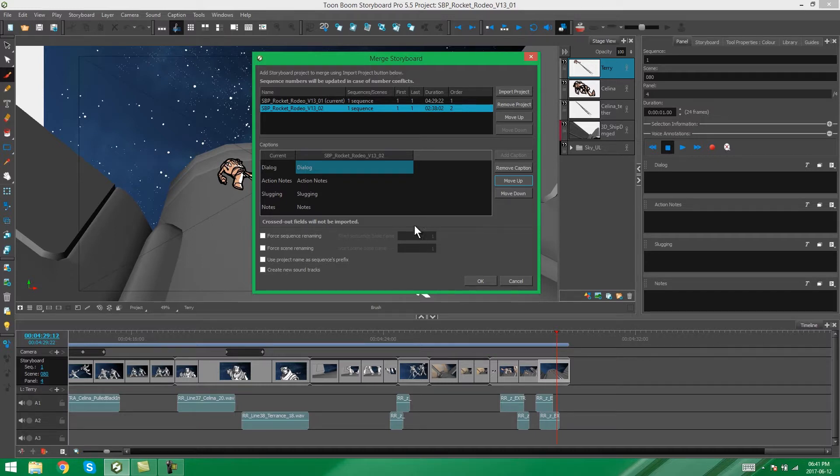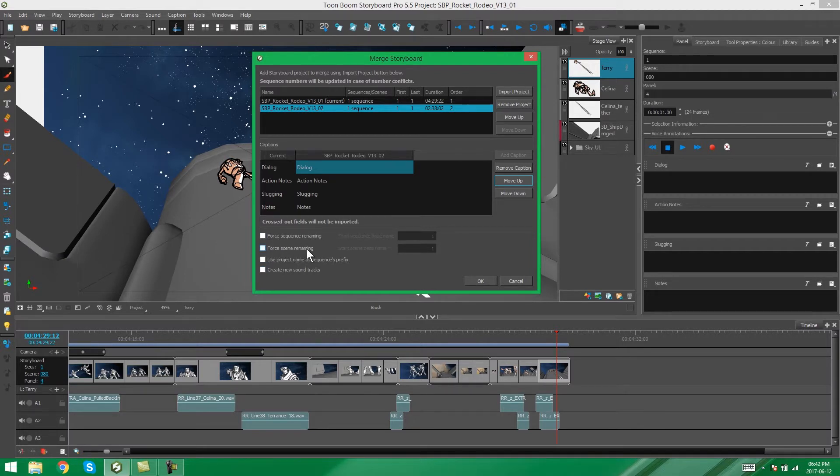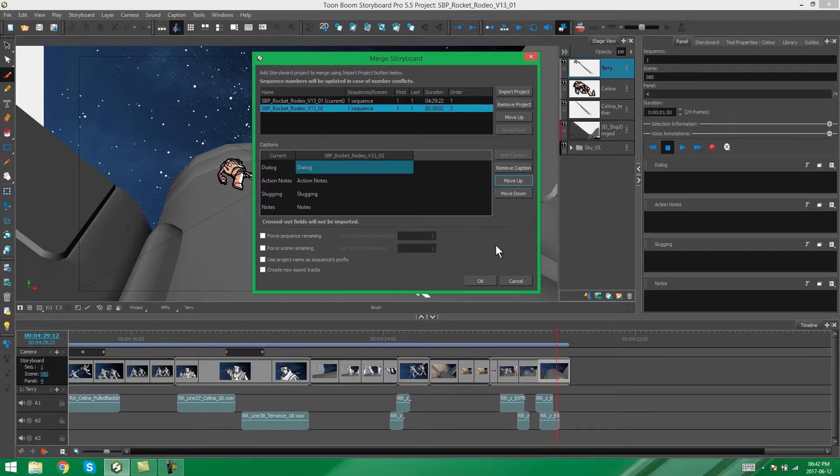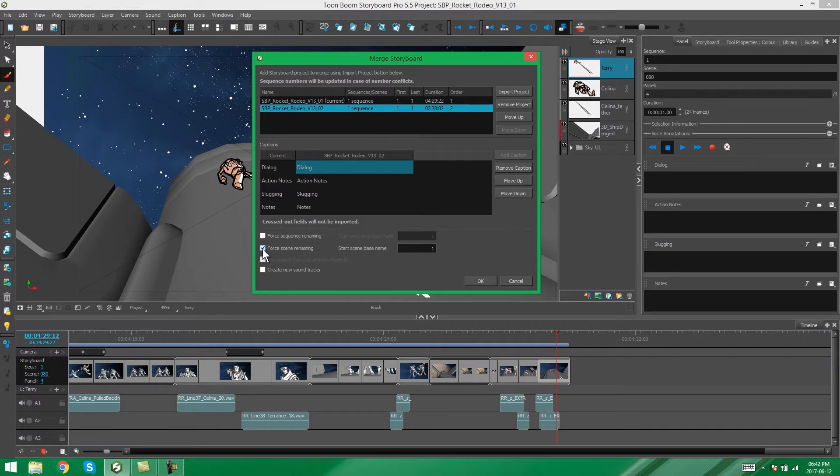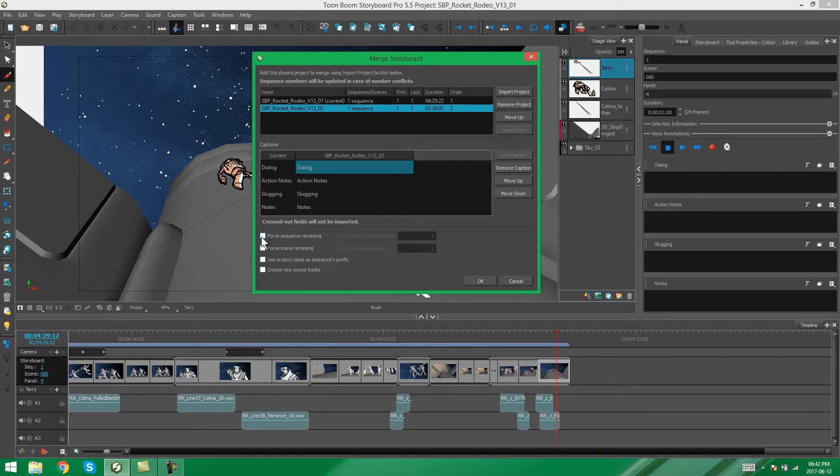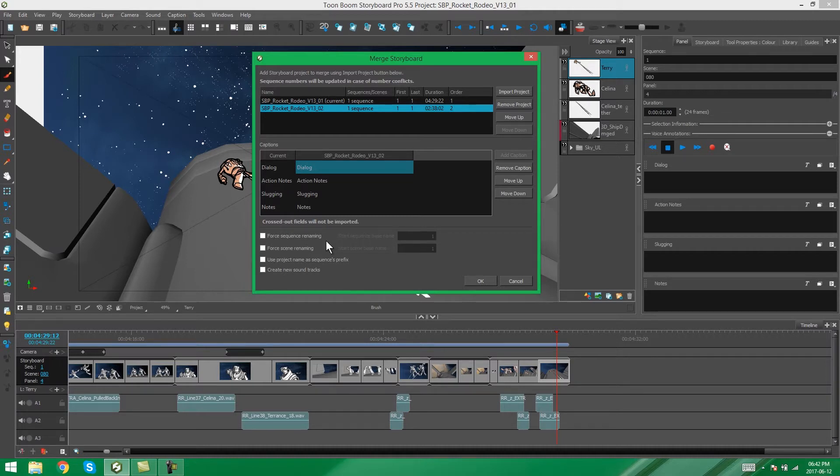Then, over here, we get some little checkboxes for sequence renaming and for scene renaming. Now, what Storyboard will automatically do is it will update the numbering of your panels and scenes and sequences so that there aren't any conflicting numbers in your storyboard. But this just gives you the option to rename those panels to exactly what you want them to be. So, you would tick your sequence naming or your scene renaming depending on what you want to rename. And then, you would start it at whichever number you want it to use. This just helps when you've added quite a few scenes or maybe sequences to your storyboard project. And when you're merging it in with another storyboard, you might have to change some of the numbers on the scenes to fit in with the project that you're merging it to.